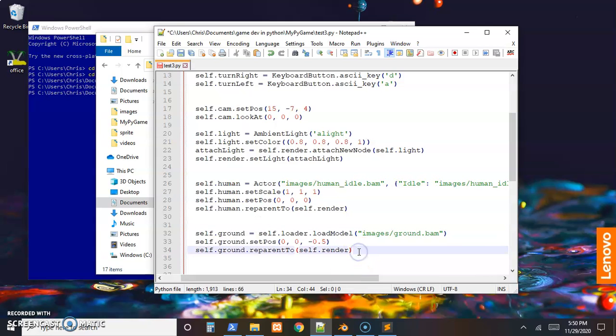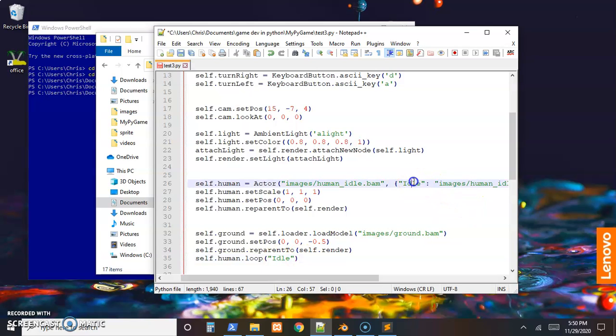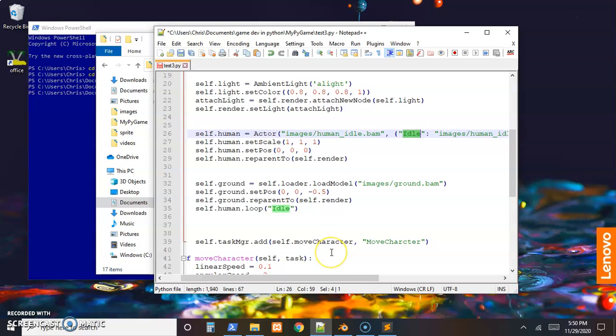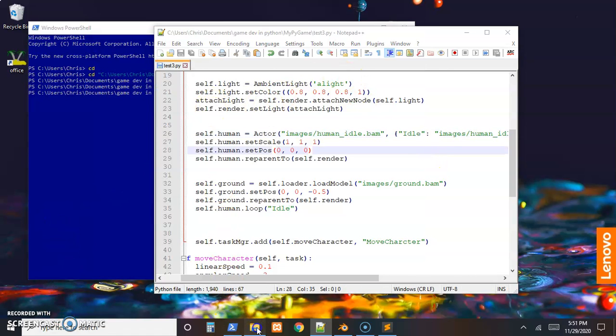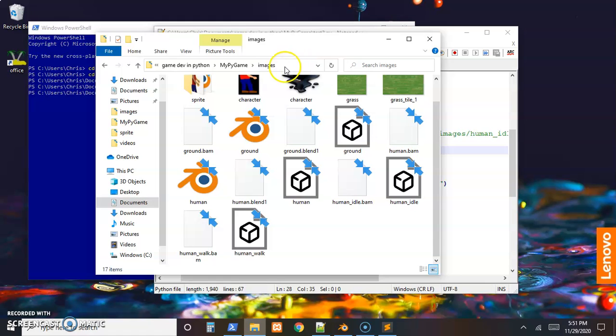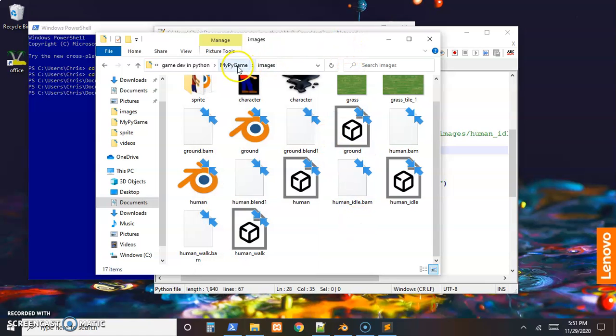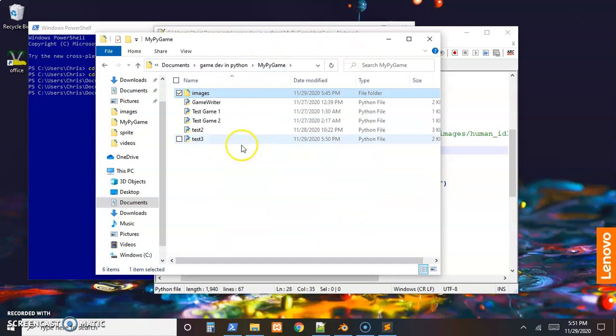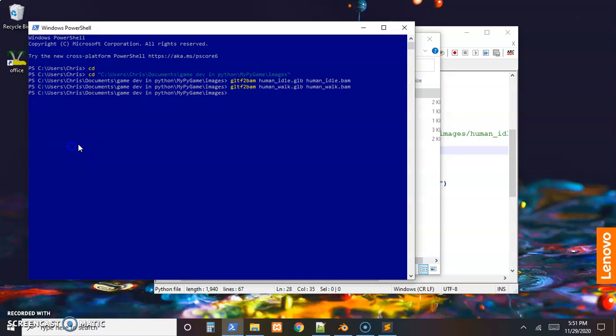After we reparent it to the render object, we can just call a loop. self.human - because human is an actor now, we can just loop through an animation. First, let's loop through the idle animation. We ask for it by the tag over in the dictionary, so we'll loop through the idle animation. I believe this will go ahead and run. I'm in the right spot? Nope, not in the right spot.